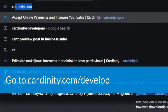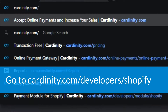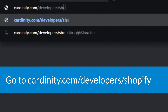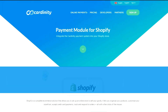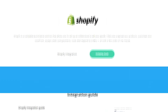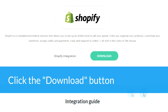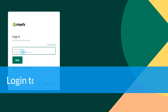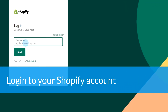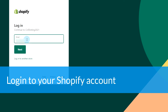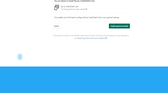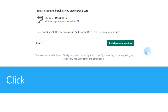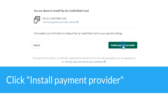Next, go to cardinity.com/developers/Shopify. Click the download button, log in to your Shopify account, and click install payment provider.